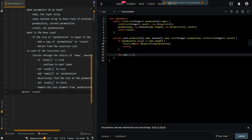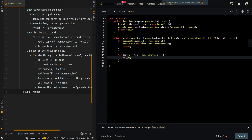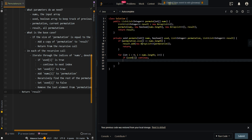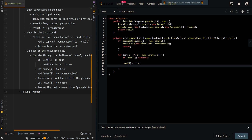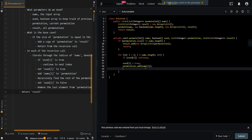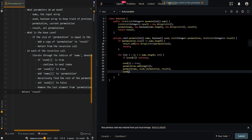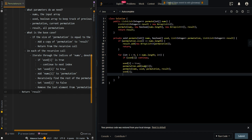We iterate through the indices of the input array. If the current element is already used, we skip it with continue. Otherwise, we set used[i] to true to avoid adding the current element again in the future, and add nums[i] to our permutation. We then recursively find the rest of the permutation. After that, we backtrack our steps to allow space for the next element and find the next permutation, removing the last element from permutation.